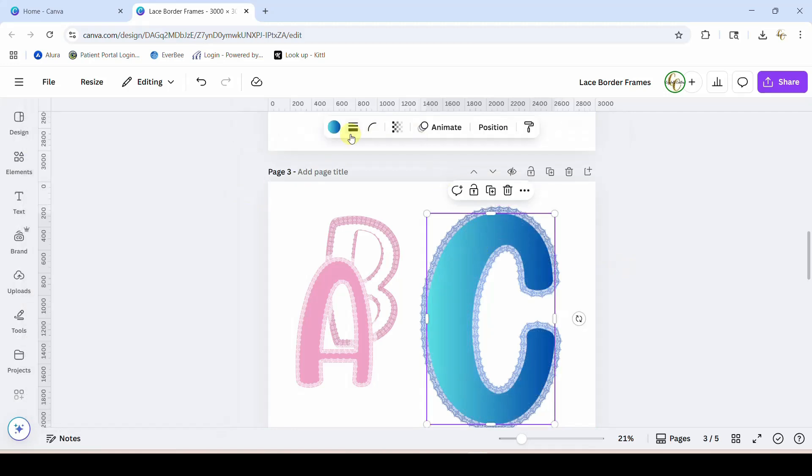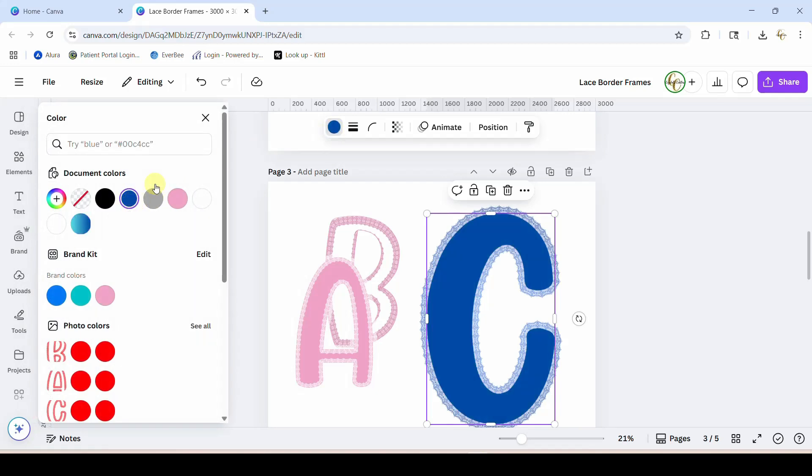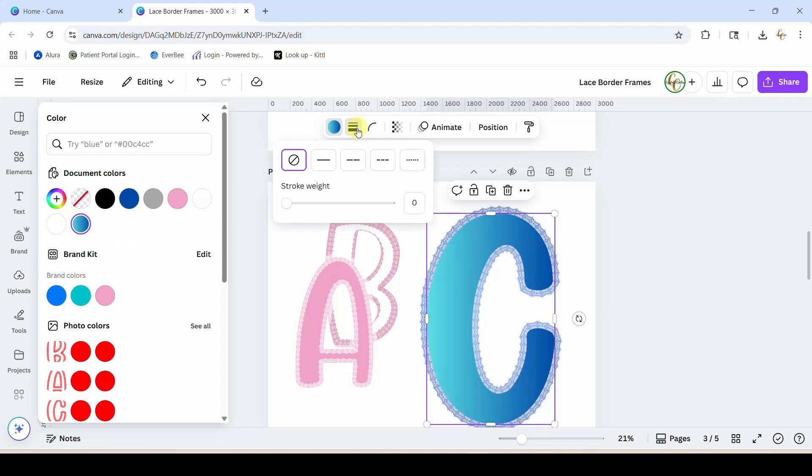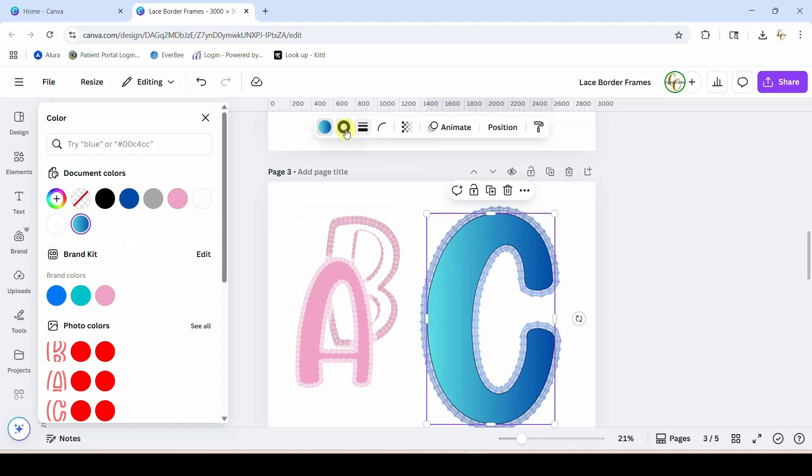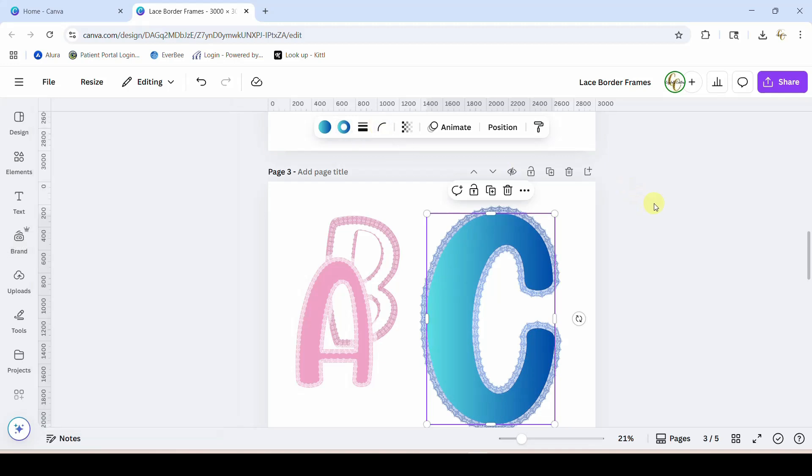And we'll put a border on this guy. Whoops, not what I meant to do. There we go. That border, oh so cool! I didn't realize you could make a gradient on the border. So there we go.